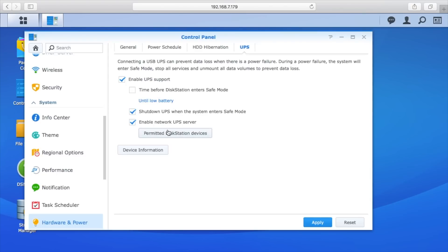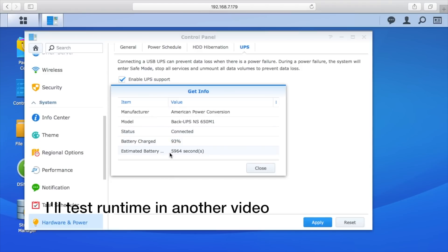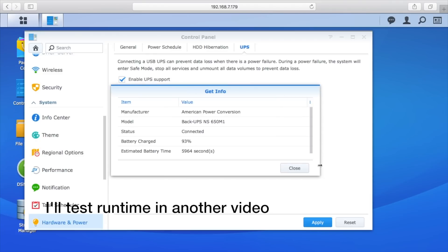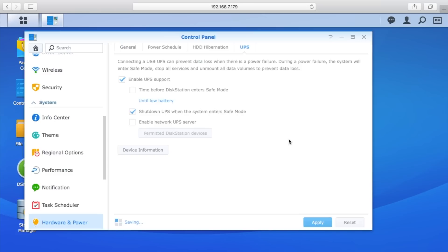We're gonna uncheck that though, and then we can hit device information here. It says the manufacturer's American Power Conversion or APC, it has the model, the status is connected, the battery's charged to 93 percent, and it has the estimated battery time. You want to check that to make sure it's plugged in correctly.